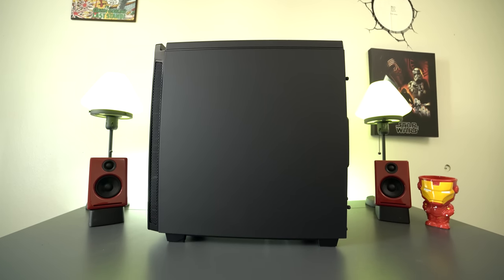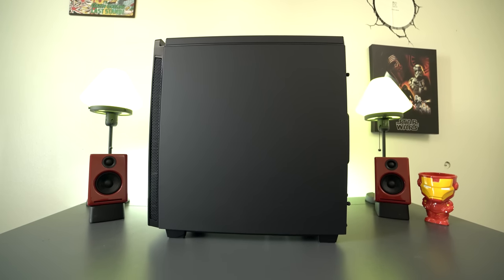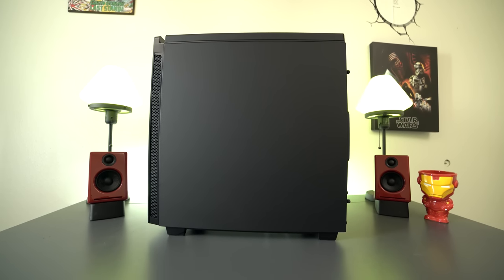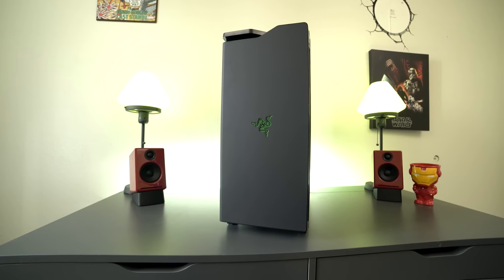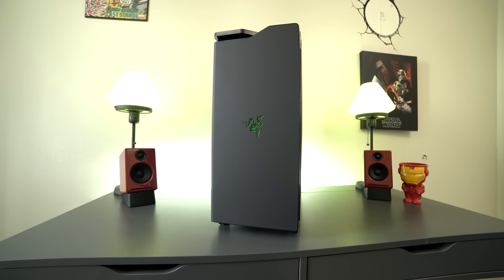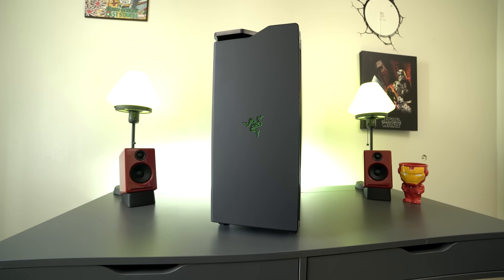The H440 Razer Edition is a mid-tower case and you guys can see all the colors externally are matte black and on the front it's really clean. No external bays or anything but you do get that killer snakehead logo.